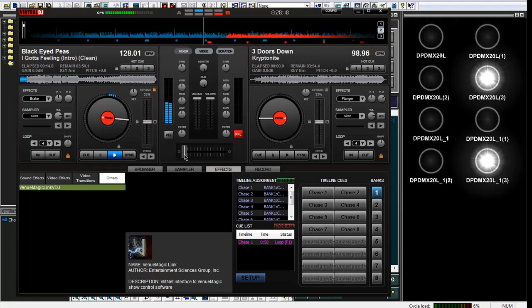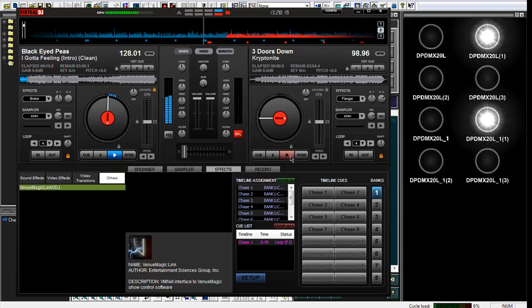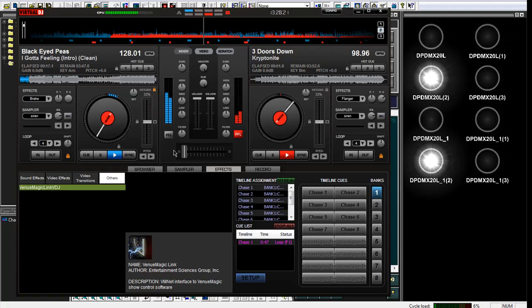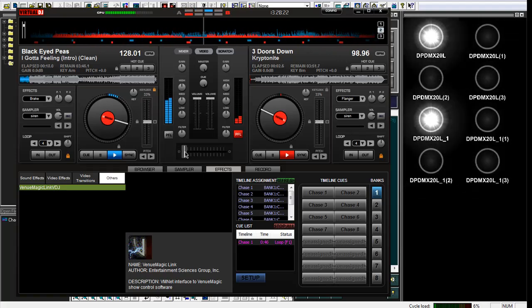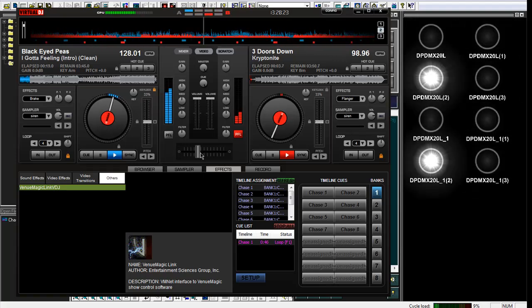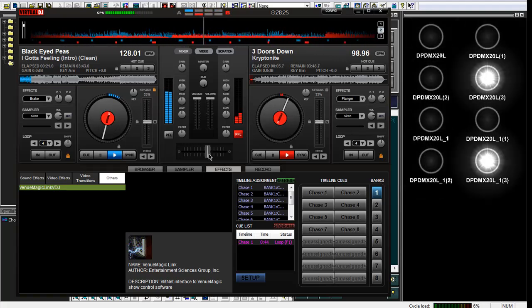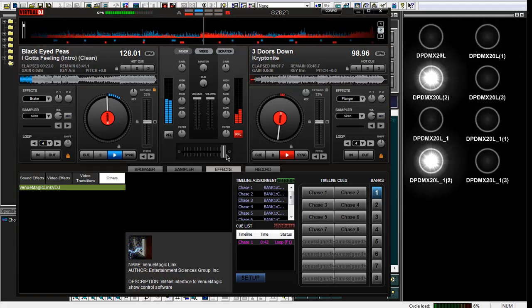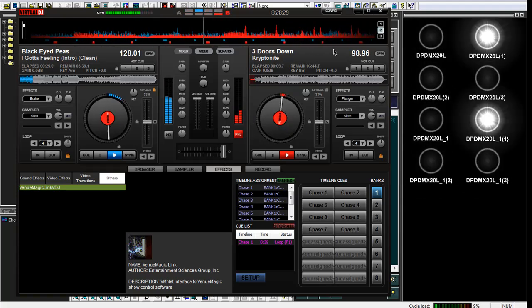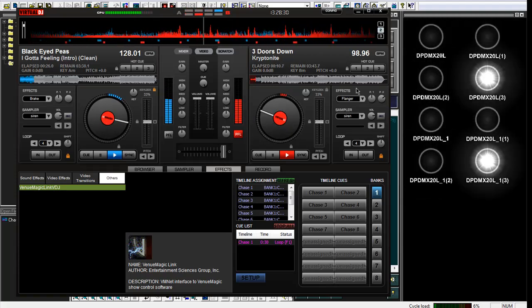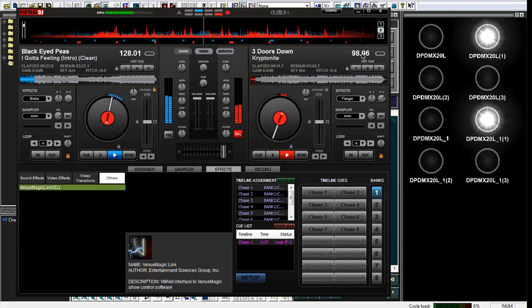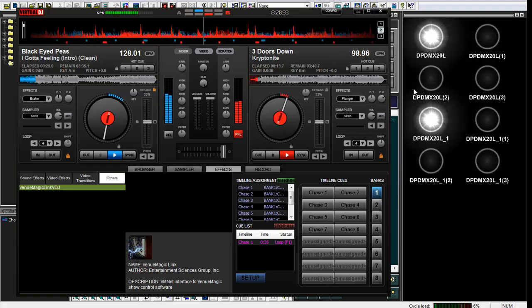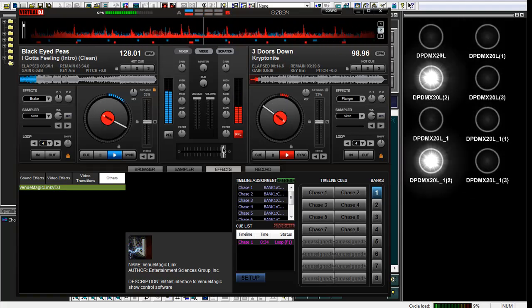If I switch songs, I've got to start this one playing. Virtual DJ will actually, as you get right past the middle point, it will automatically tell VenuMagic the new BPM. VenuMagic will automatically stay in sync.